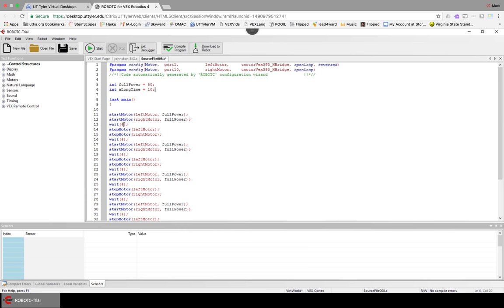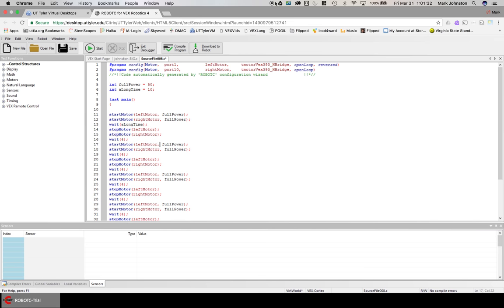So then down here, when we say wait, we could say wait aLongTime. And then when we run this program, that wait will last 10 seconds. So watch that video and then go ahead and practice with integers.